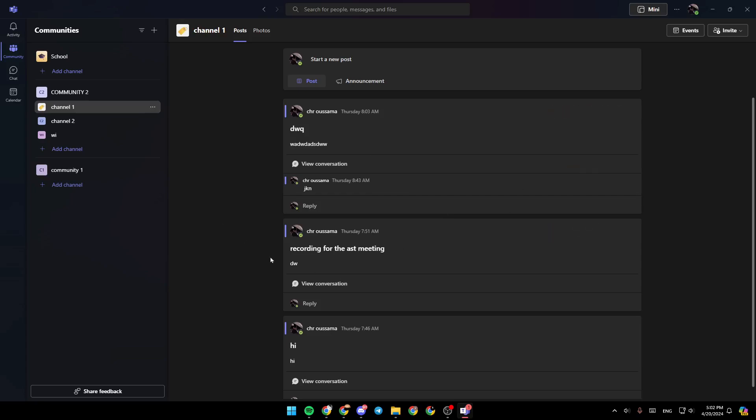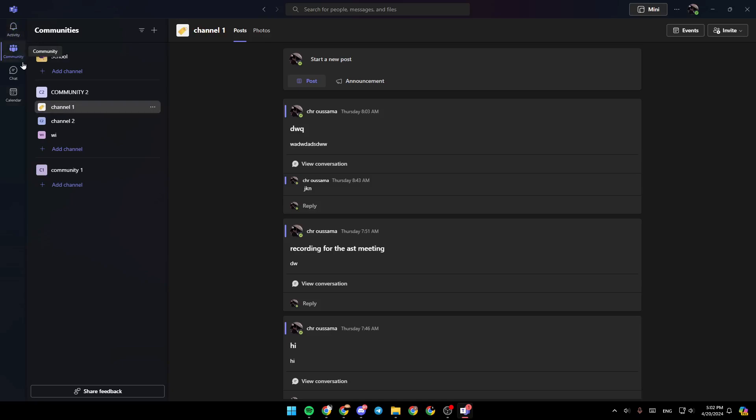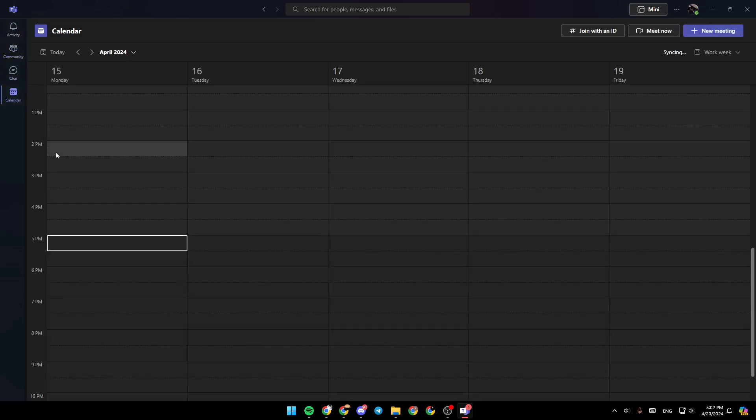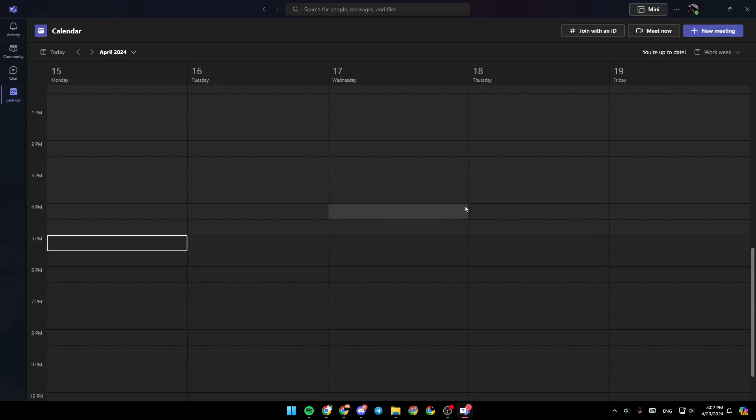As you can see, I am right now in Microsoft Teams, and this is how the homepage looks like. So right here in the left side of your screen, you're going to find all of the sections. There is the activity section, community, chat, and lastly, the calendar. Here in the calendar, you're going to find all of your scheduled meetings.